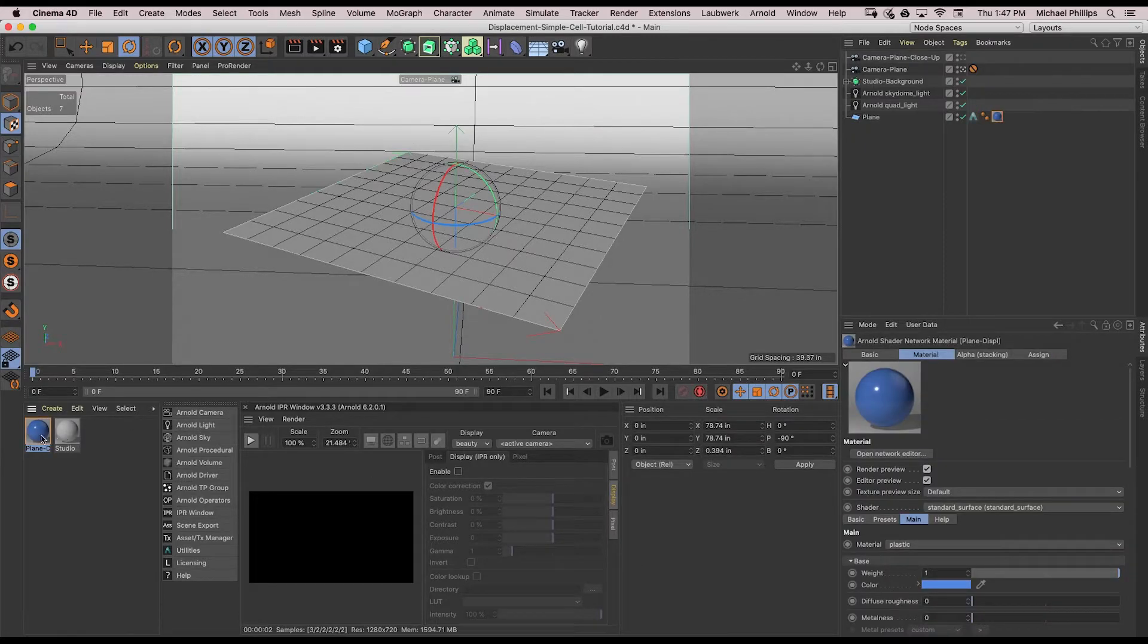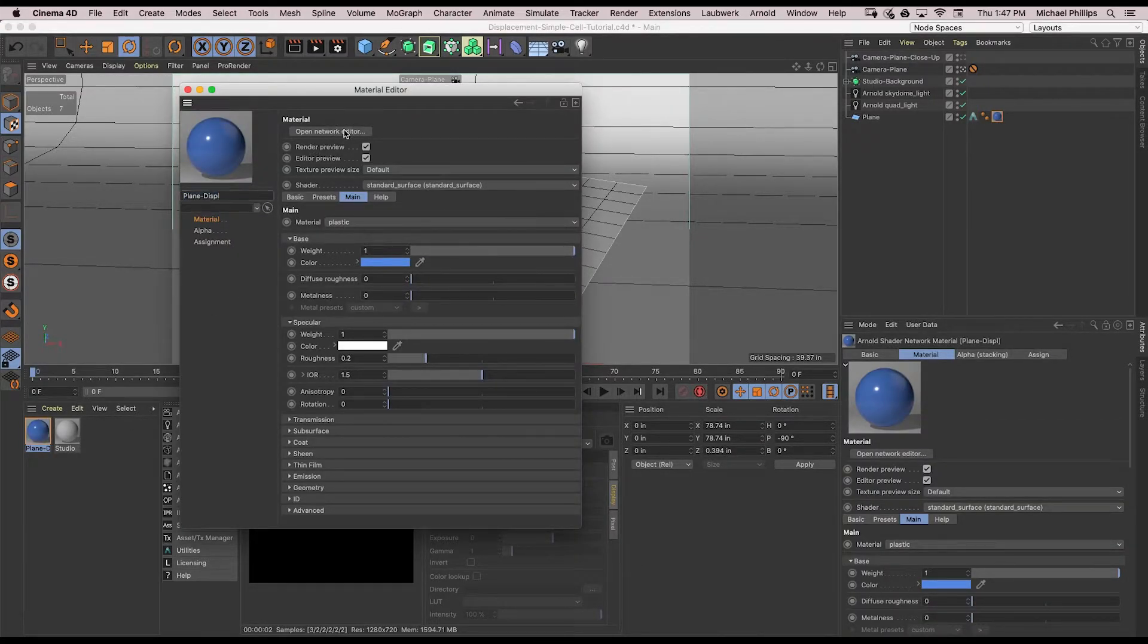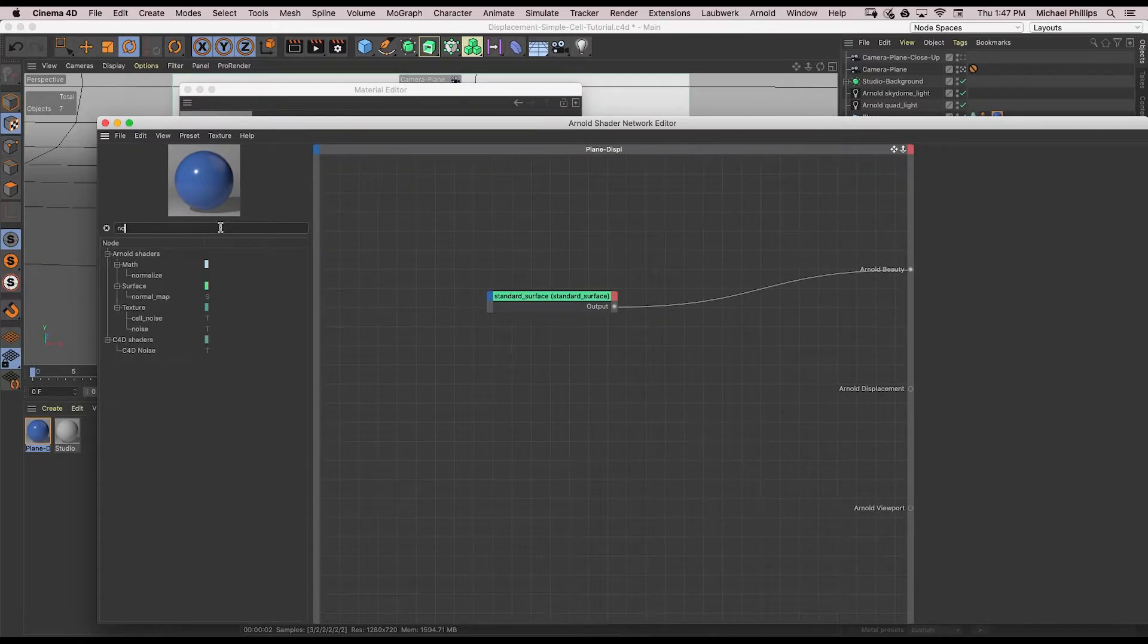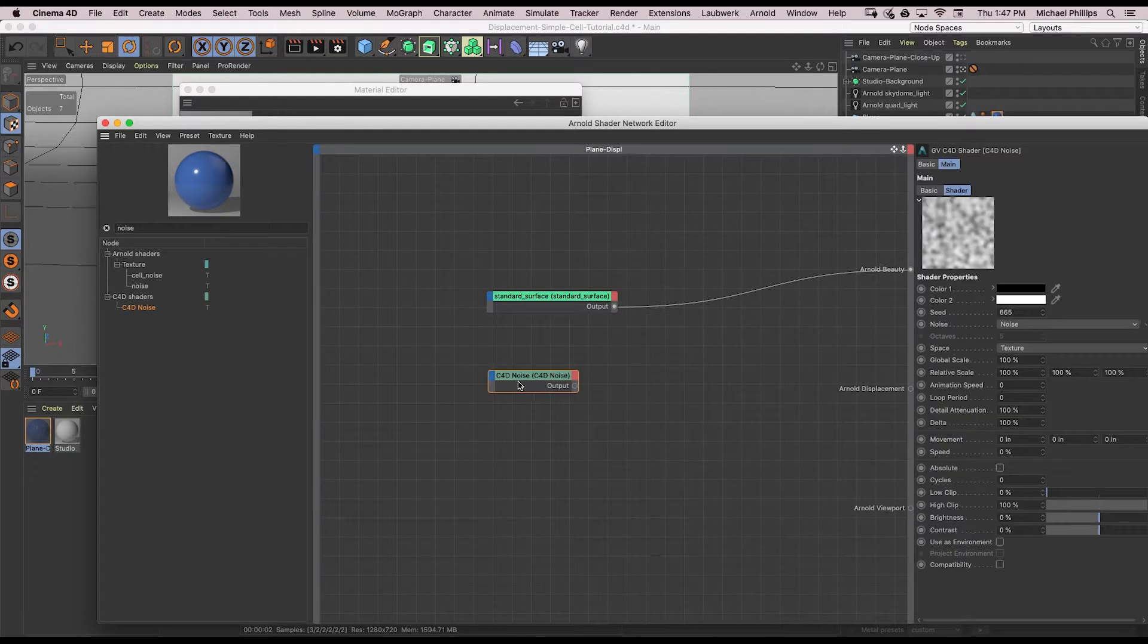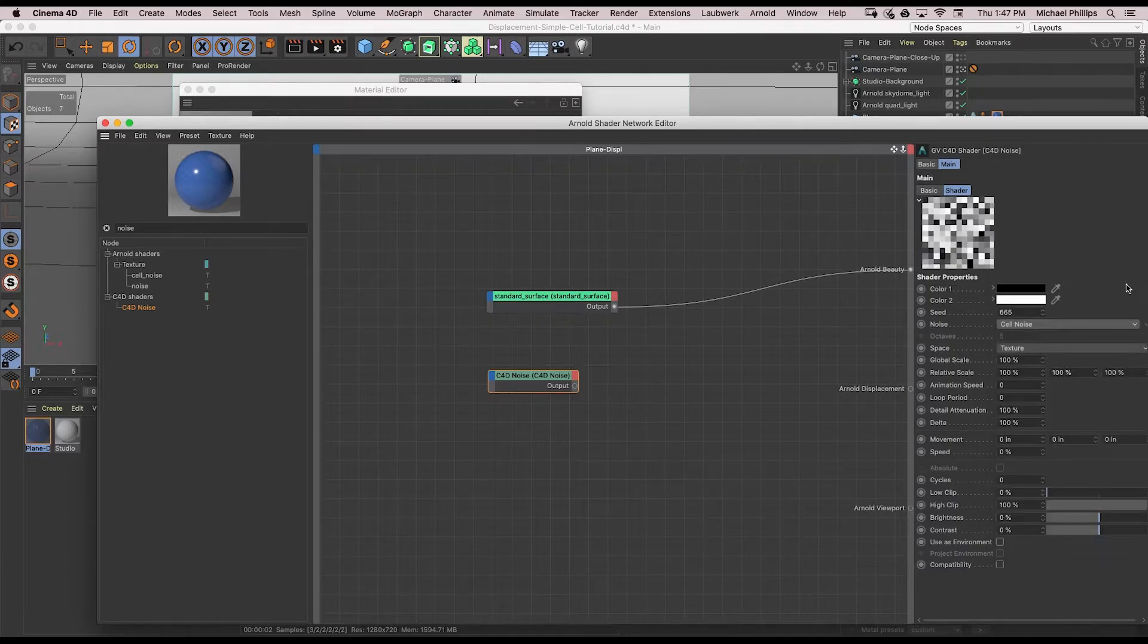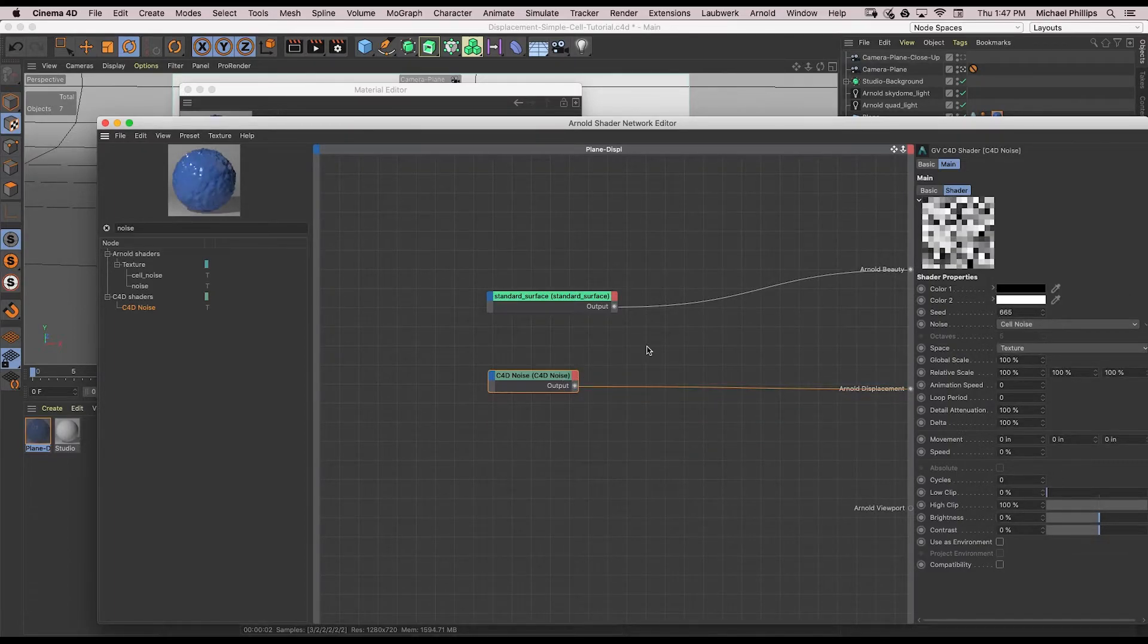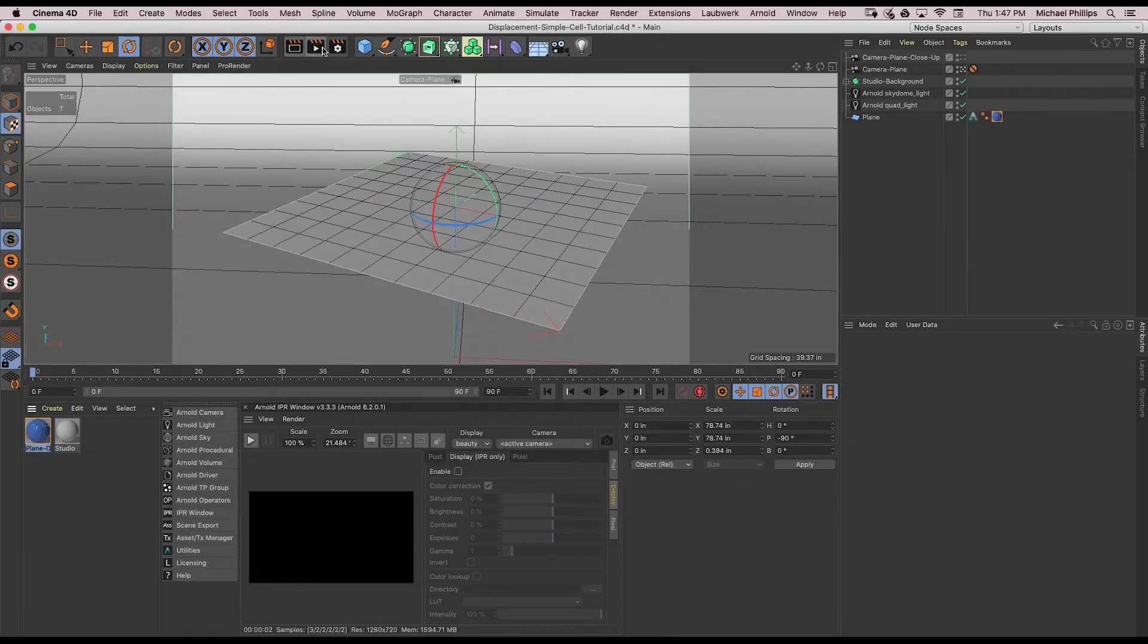Double click the shader we created. Click open network editor and I'm going to use a noise node. Use Cinema 4D noise. Under my noise type, I'm going to choose cell noise. You can choose any of these and just drag the output to the Arnold displacement. Close this and just click render.